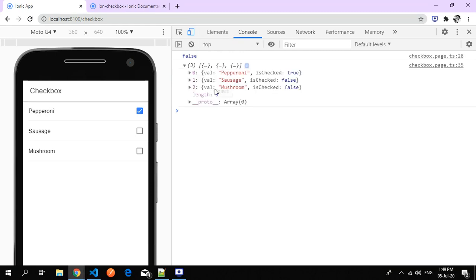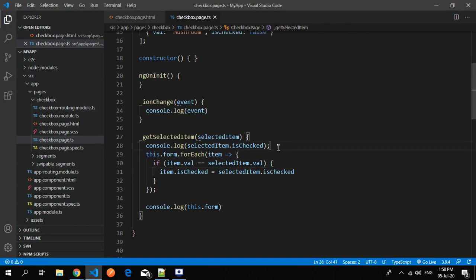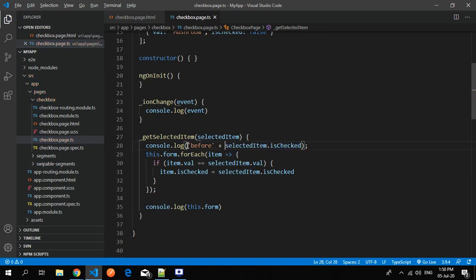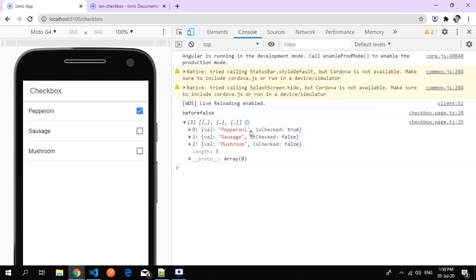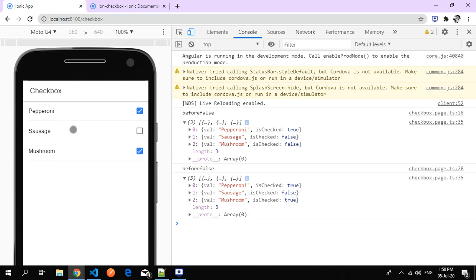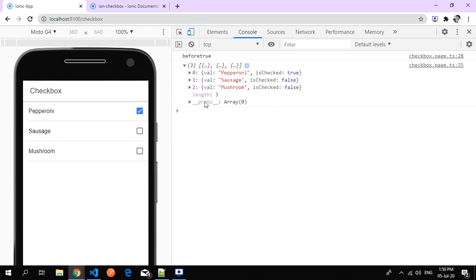Before clicking, the value is false; after clicking it turns to true. The same toggle happens for unchecking. For example, both brownie and mushroom are true when checked; if I uncheck one it turns to false. This is how you can get the specific checked value for each item.